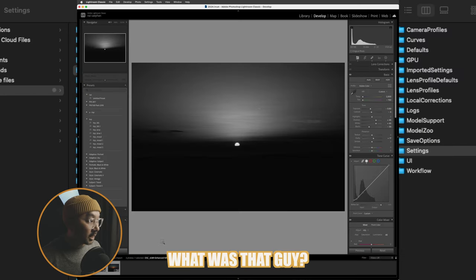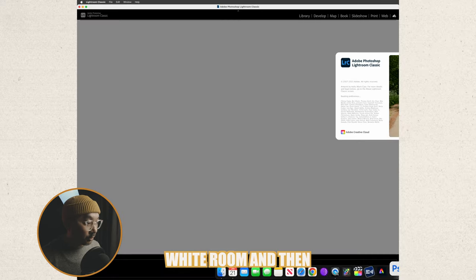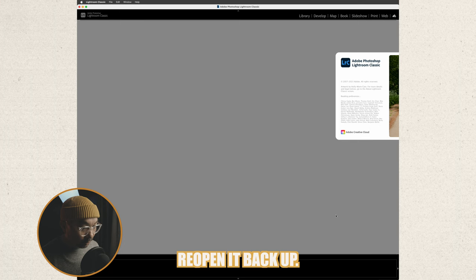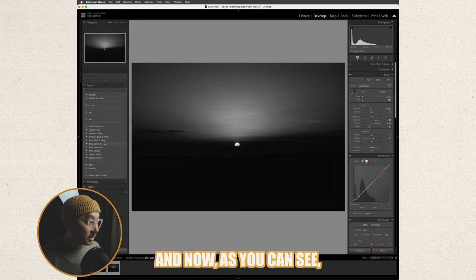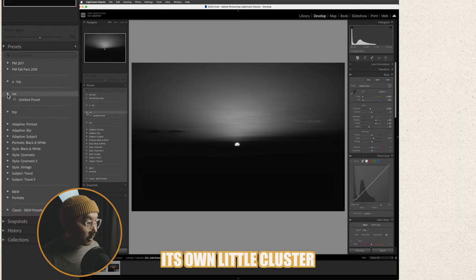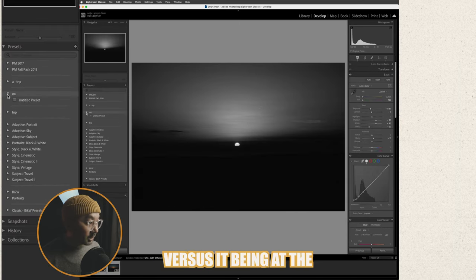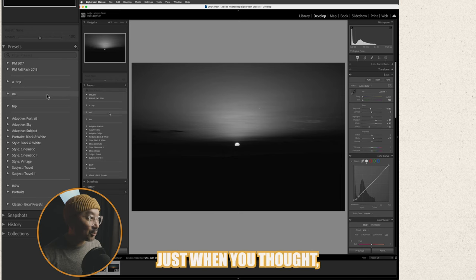And if you go here I can just simply type in Nye save it close that guy you have to quit your Lightroom and then reopen it back up and now as you can see you have Nye its own little cluster versus it being at the top.